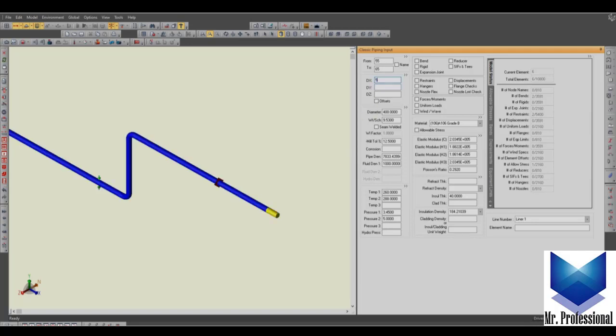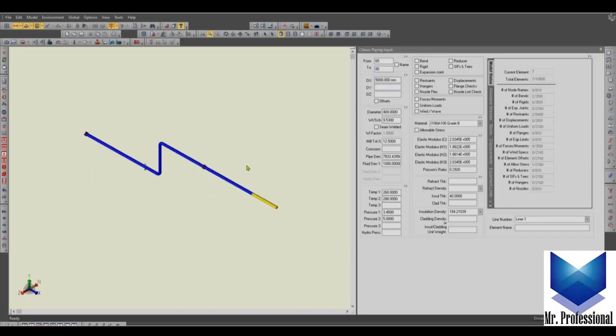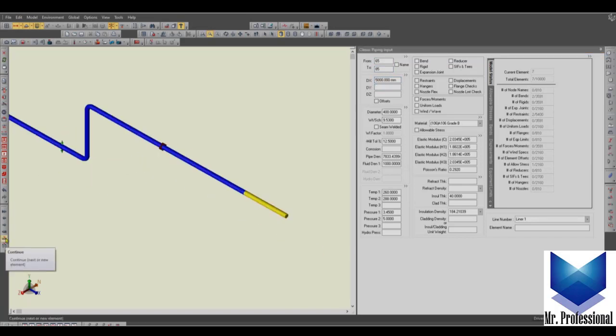But for the other option, continue, we just click on it and you can see that this node has been assigned. Then we just need to assign the distance in millimeter. We click on it again, then you can see the 85, 105.